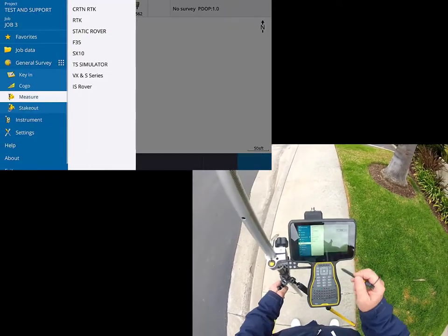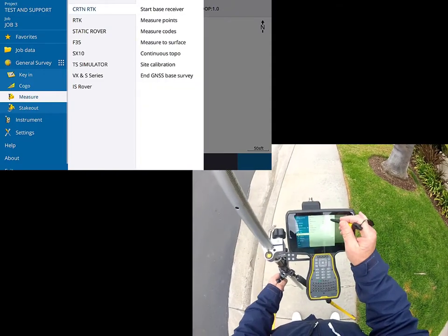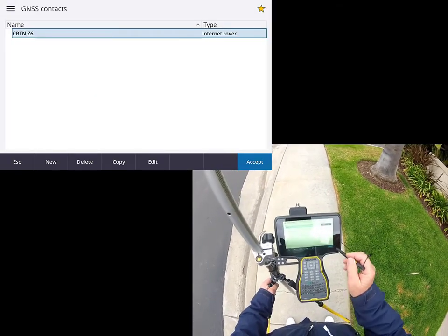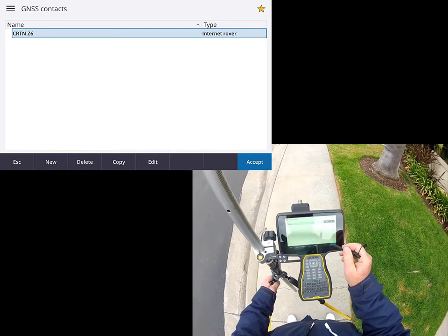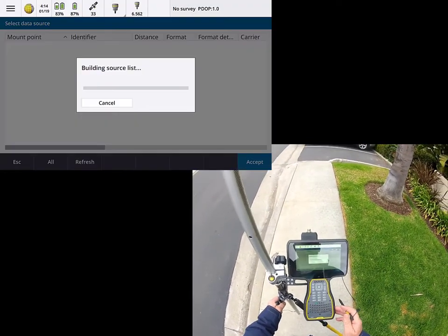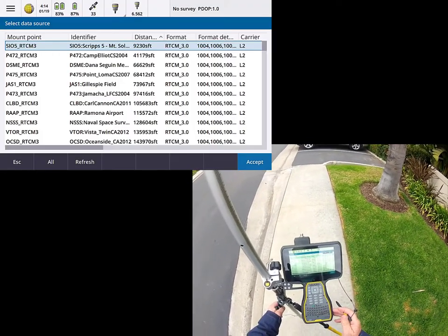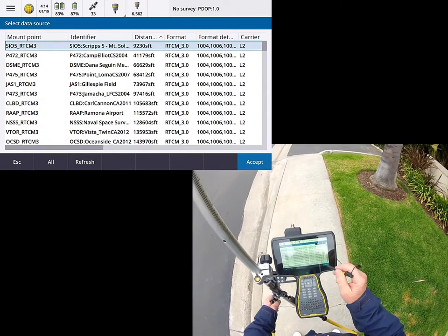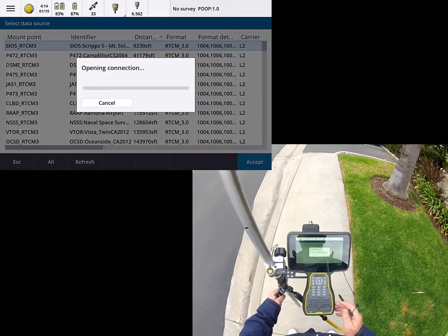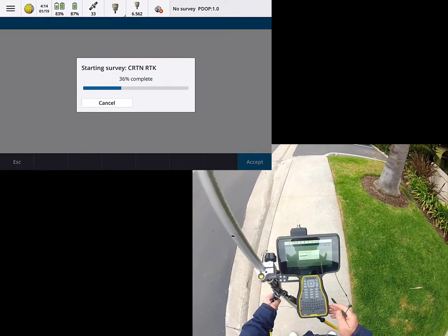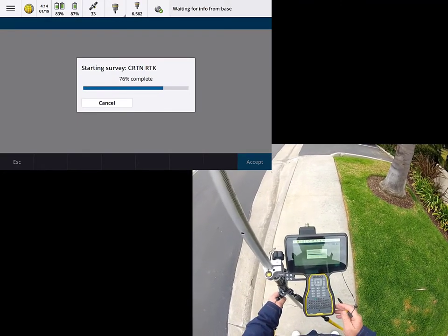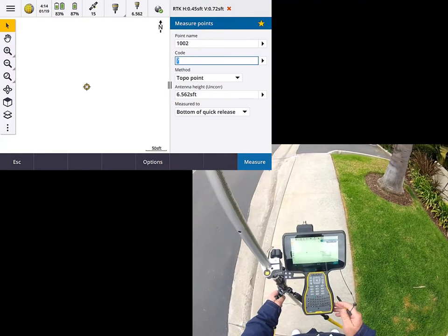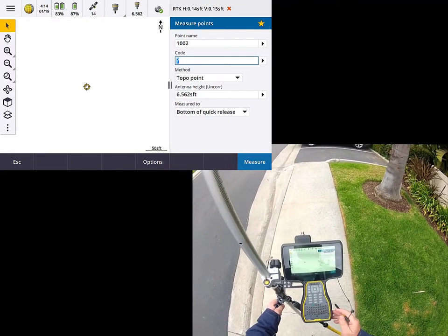So I'm going to go into the measure routine, and I'm going to go ahead and get connected to my base station. So give me just a moment here. So let me give that just a moment to dial itself in, and let's go ahead and accept that base station. So we'll give it a moment to get a fixed solution, waiting for information from the base, and hopefully we'll get our good solution in just a moment here.